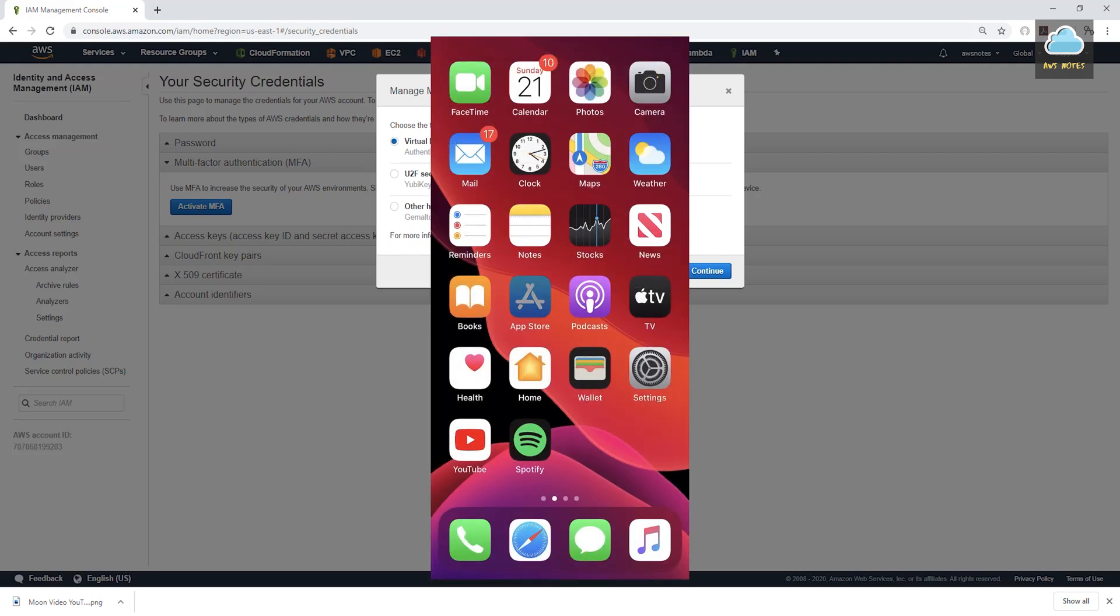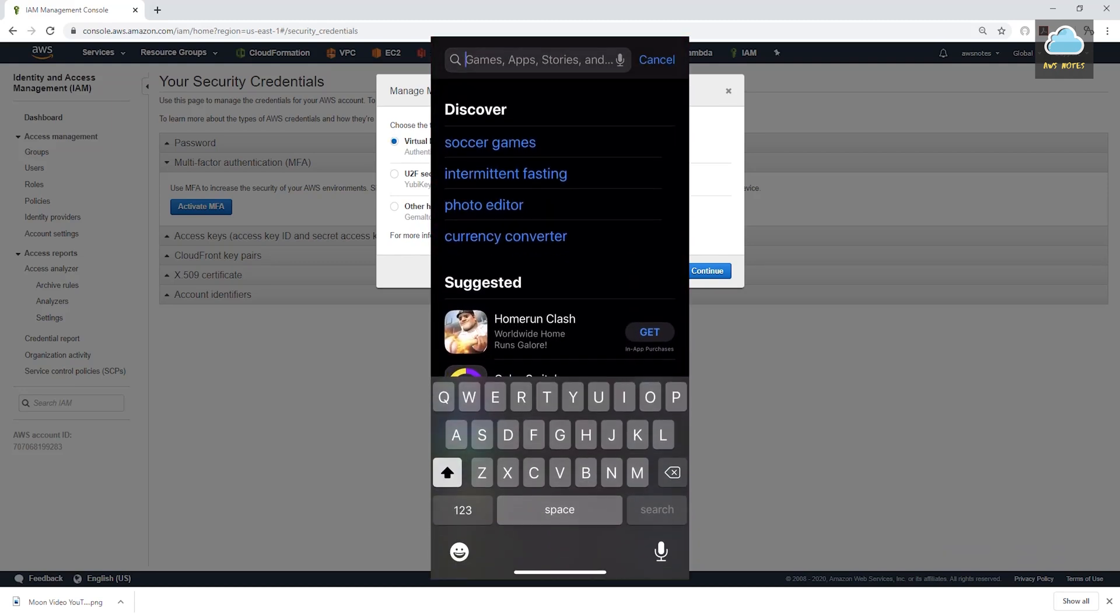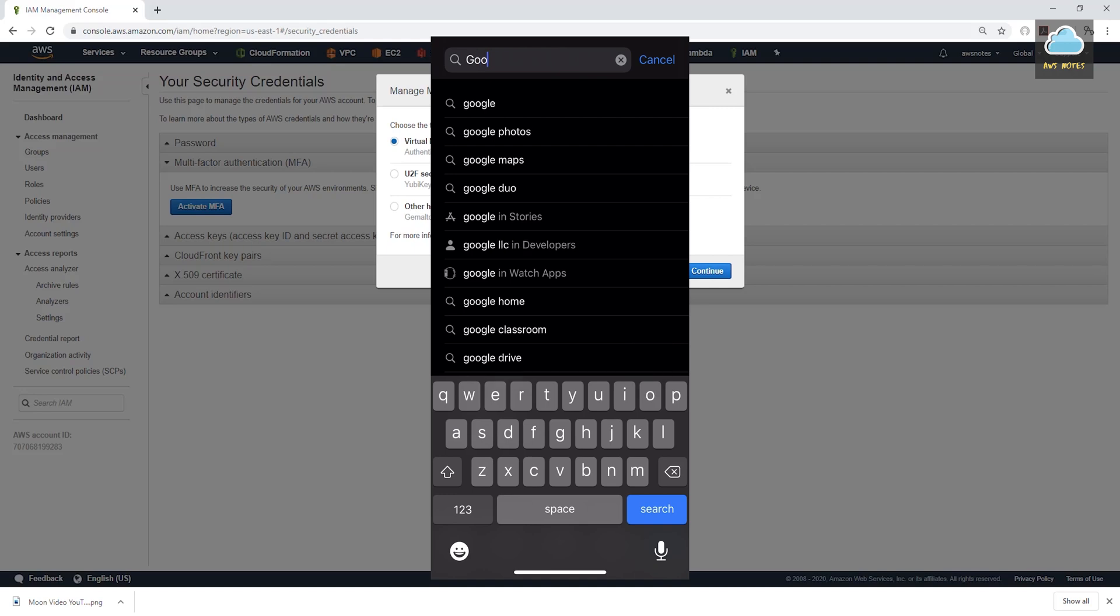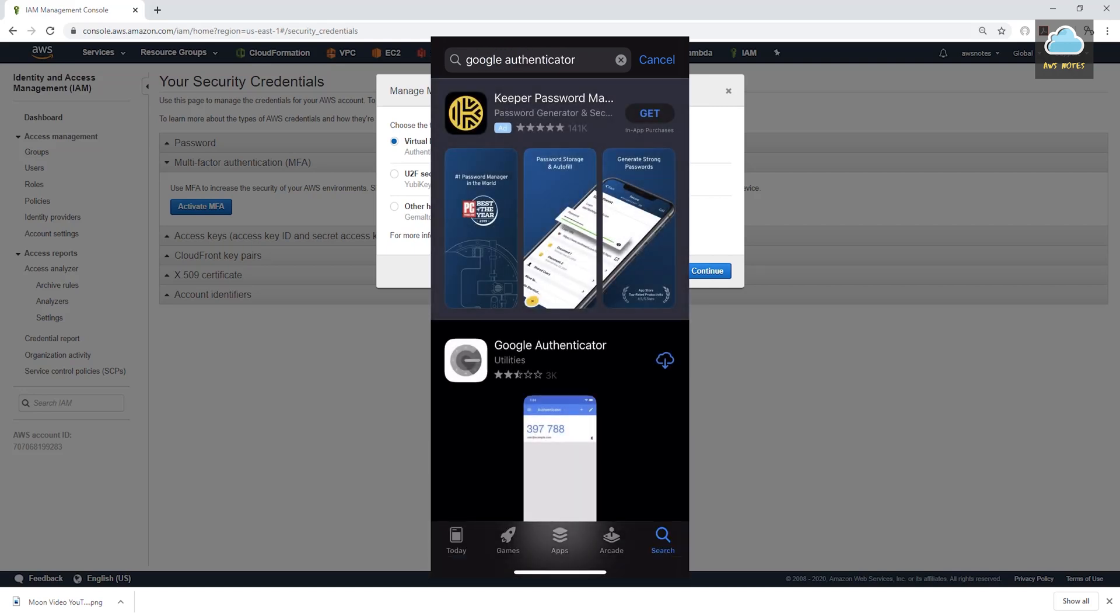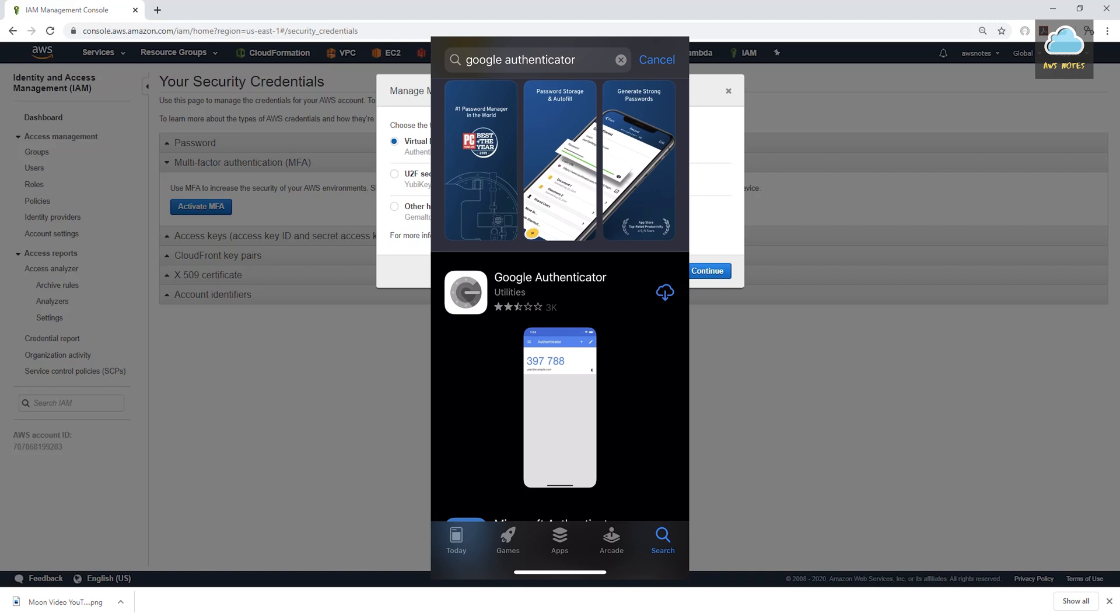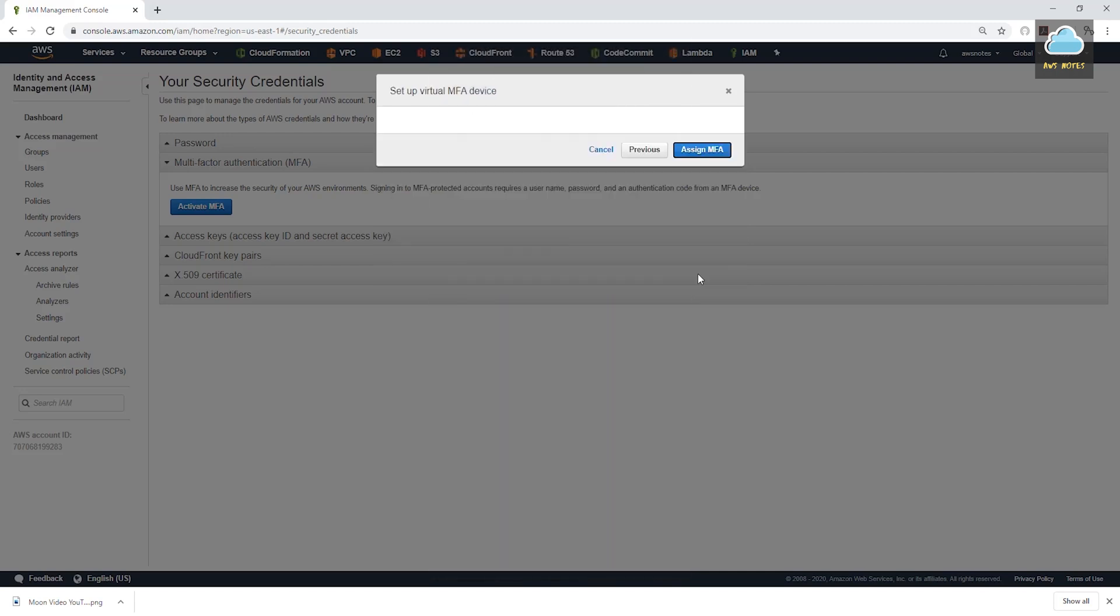On your phone, go to the app store. For this example, I'll be using Google Authenticator. But you can use any type of authenticator app that you want. So on my phone, I'm just going to go into my app store and I'll type in Google Authenticator. And I'll select it and download it. And once it's downloaded on my phone, I'll select this virtual MFA device, click continue.